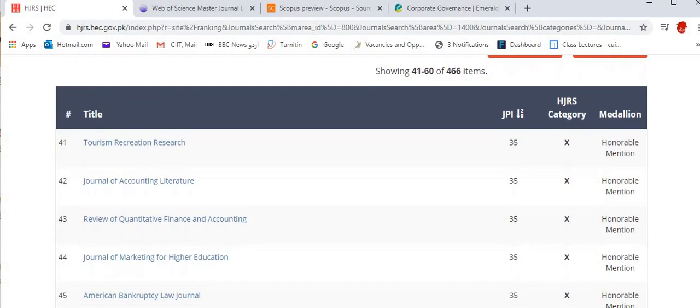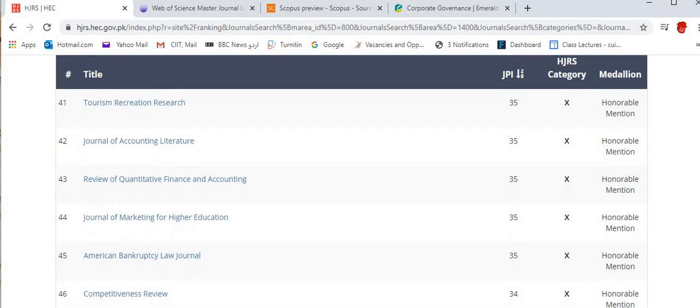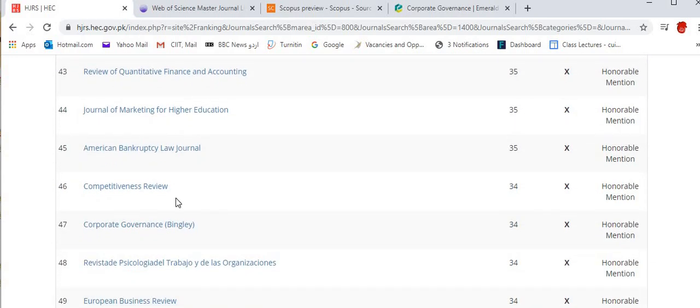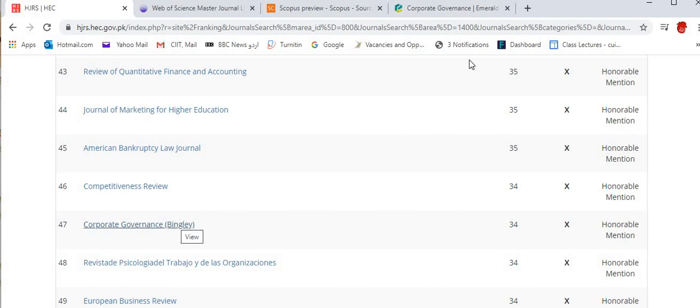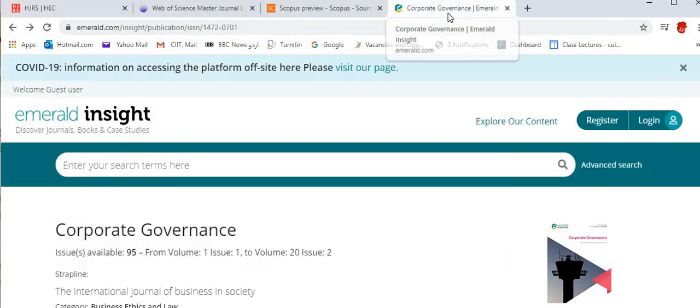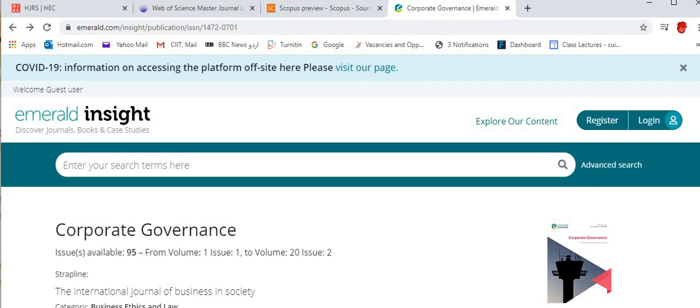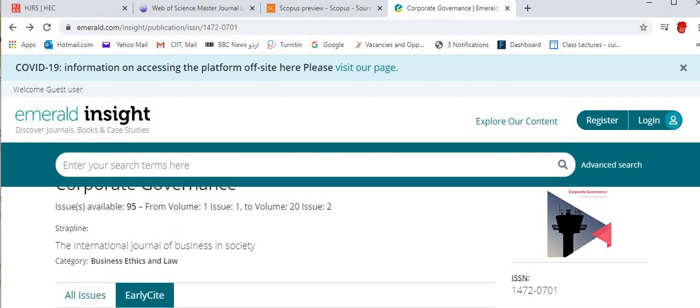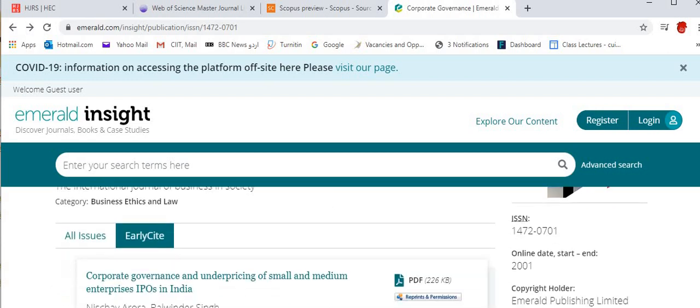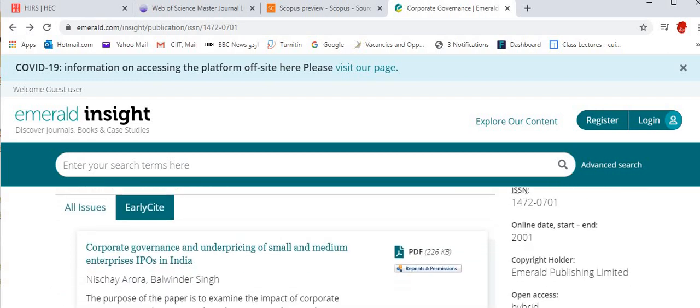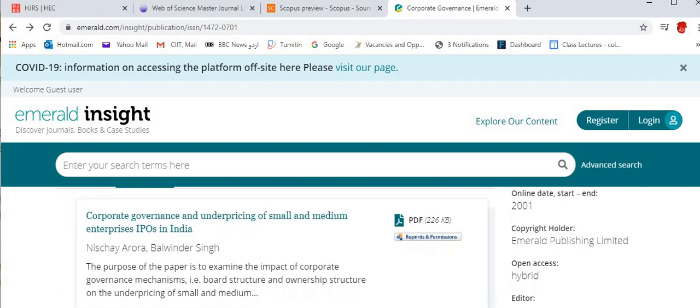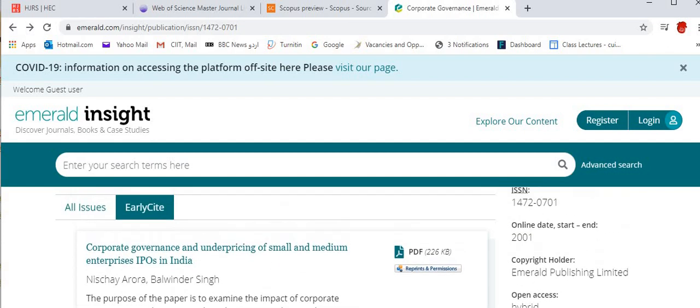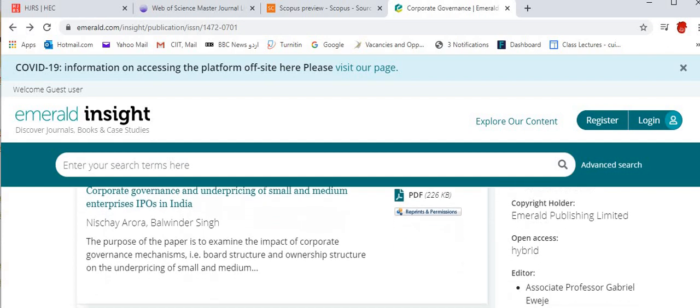So you will get a list of research journals. For example, I am going to select a research journal of corporate governance. Then by clicking this I can find corporate governance journal's website. So here are the articles—you can find several articles in the early site of this journal.